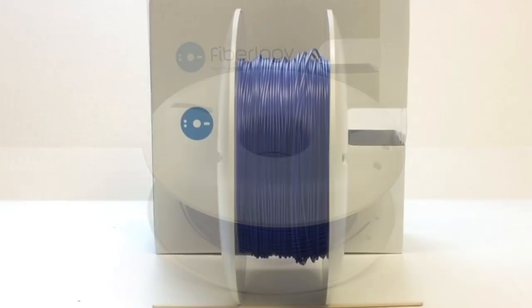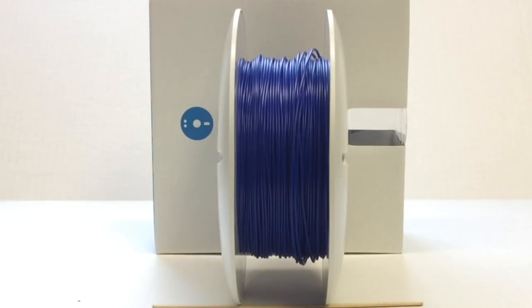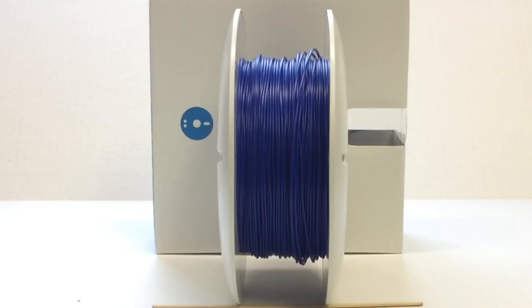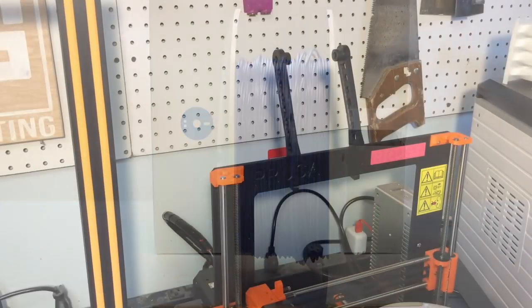But I couldn't help but be mesmerized by these spools. They're curved on the outside, flat on the inside. They look like tires. They look like wheels. These will be the perfect spools for a Generation 2 spool racer. Now if you don't know what I'm talking about I'll put a link in the corner up here. But I got to get four of these for the spool racer.